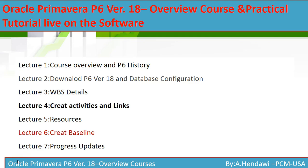Hello everyone and welcome to our Primavera P6 version 18 overview course and tutorials. Today is going to be lecture number six: how to create a baseline in P6.